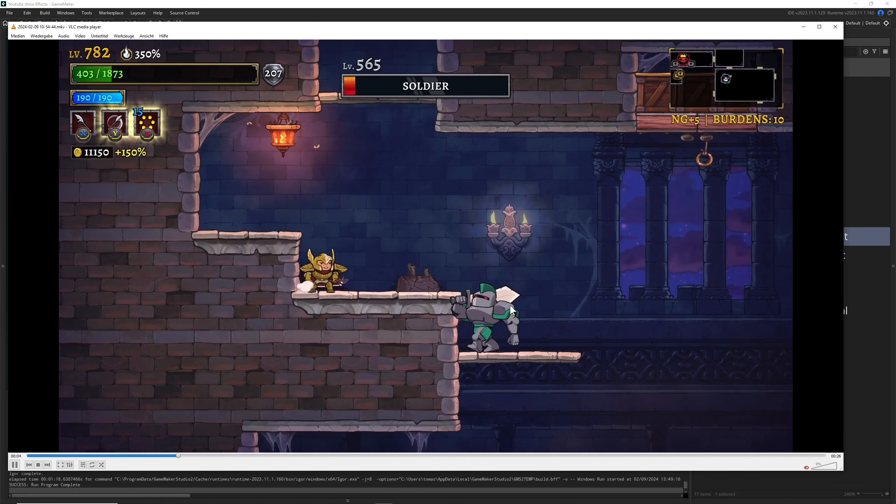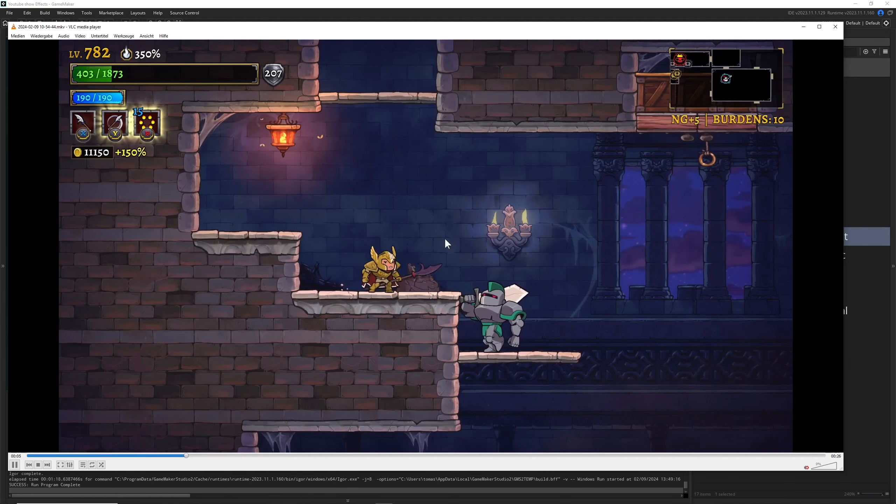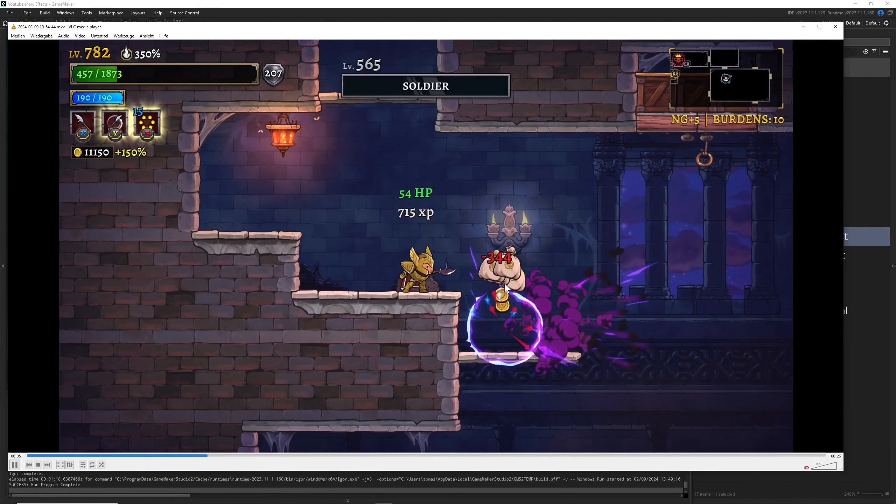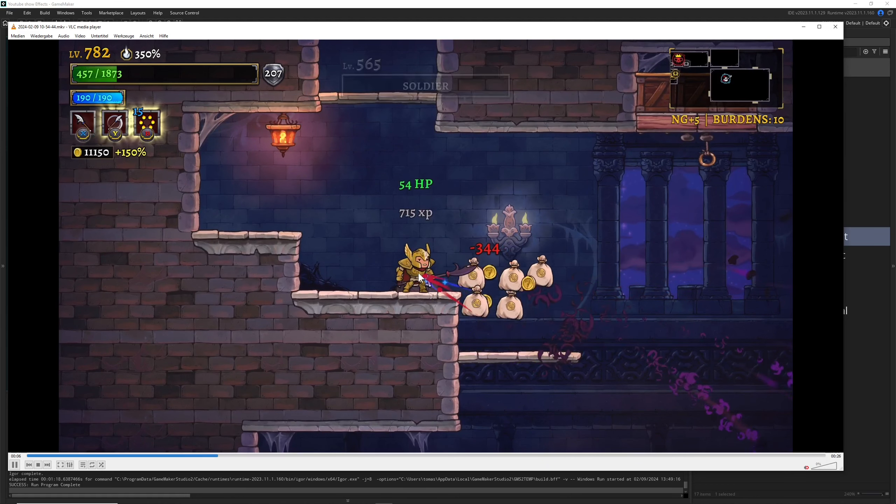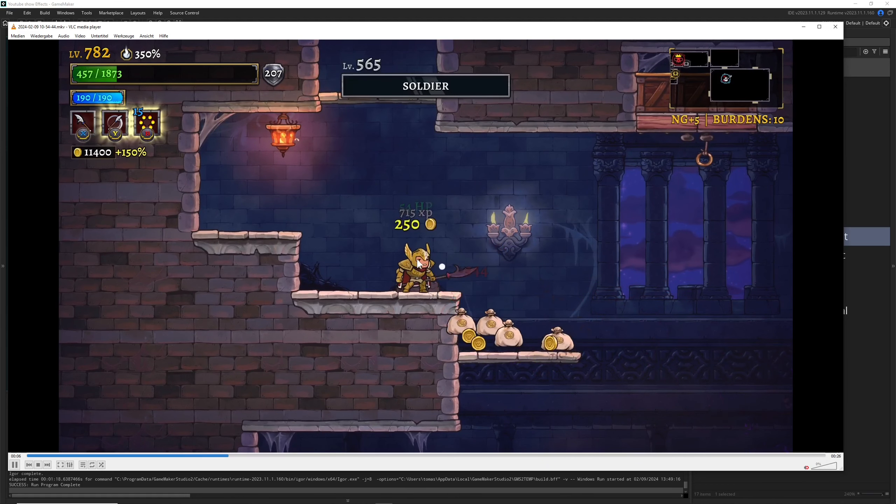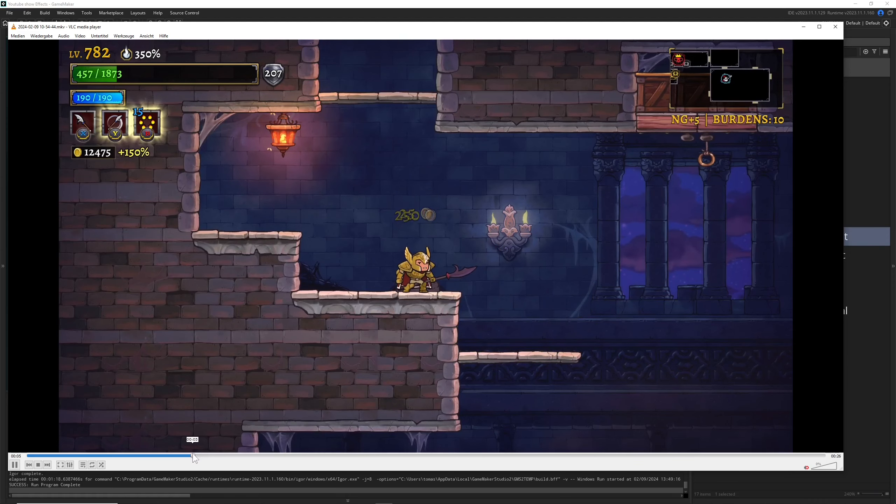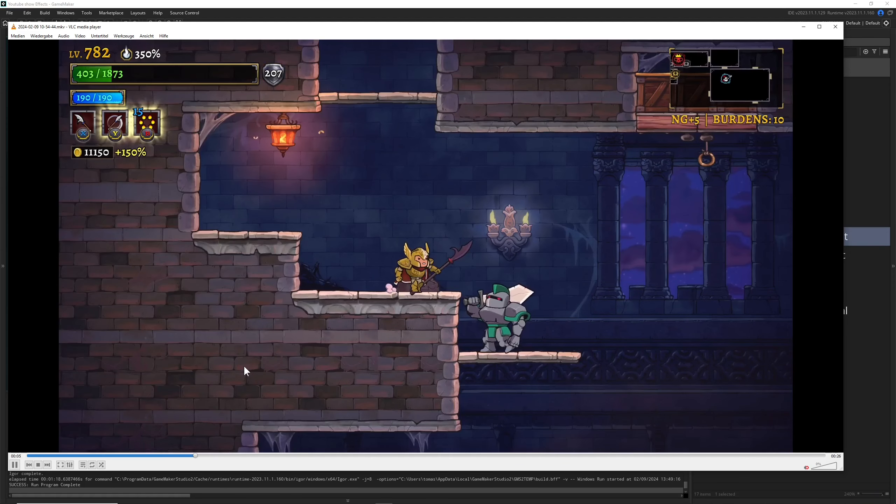Of course, the same applies if the enemy is attacking the player. But on the other side, here what you saw is a positive effect.